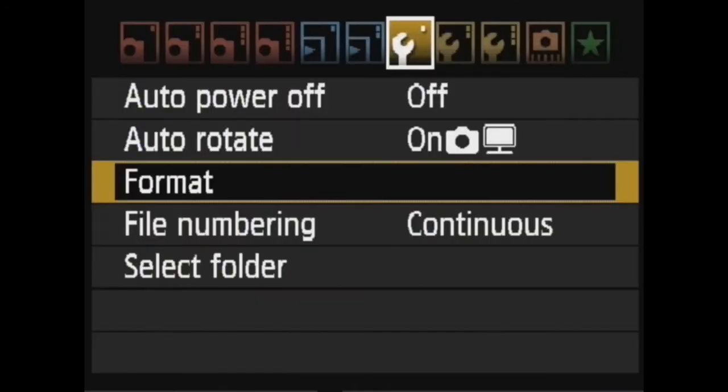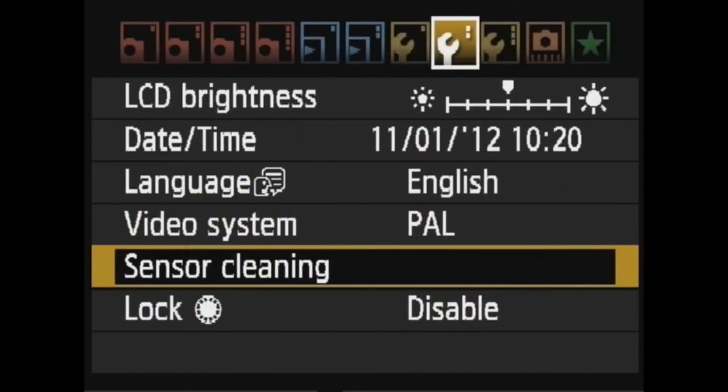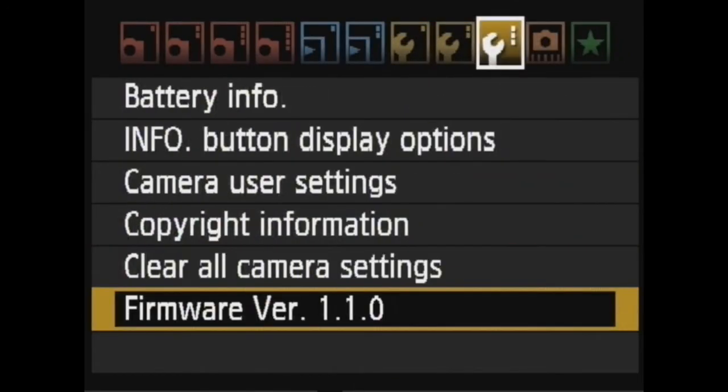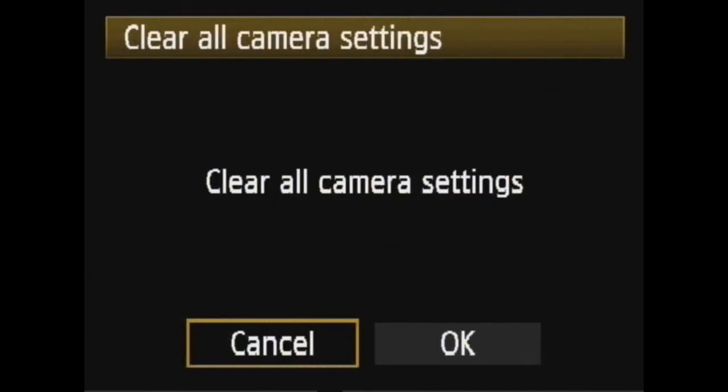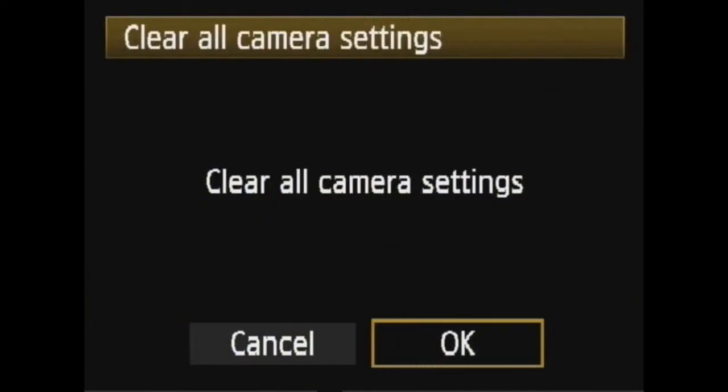Now we can clear the camera settings. This is stuff like auto power off, auto video, or manual video settings.